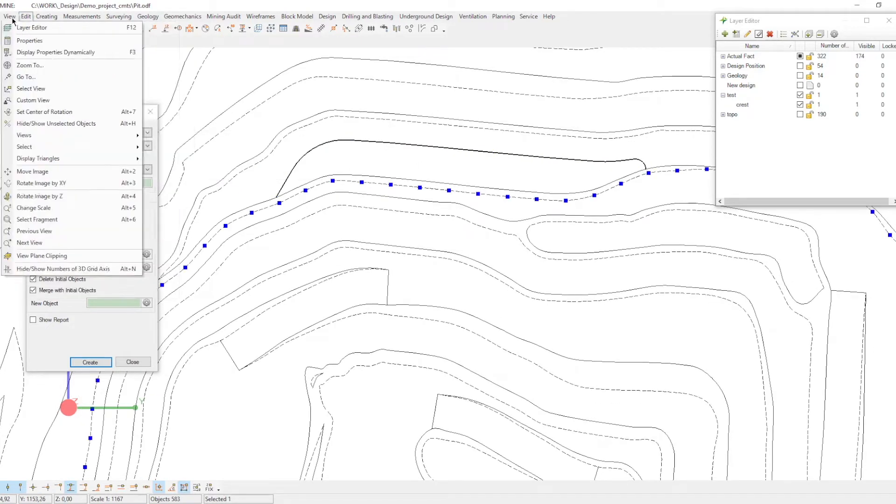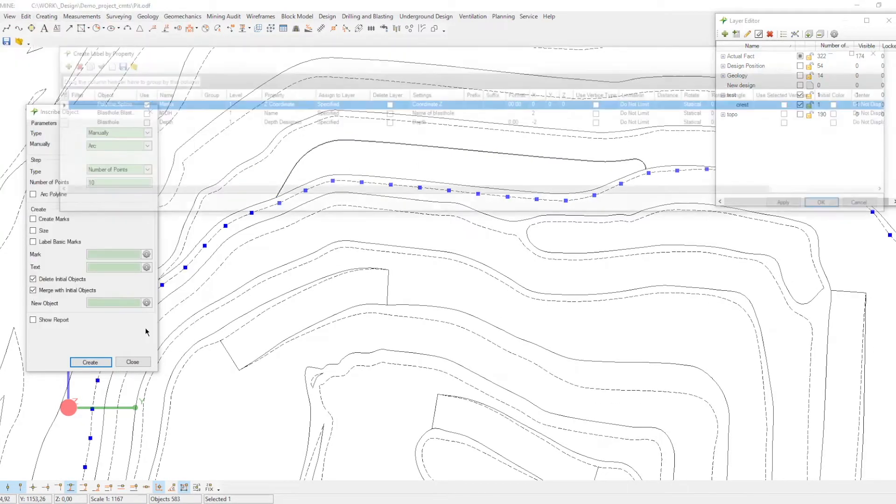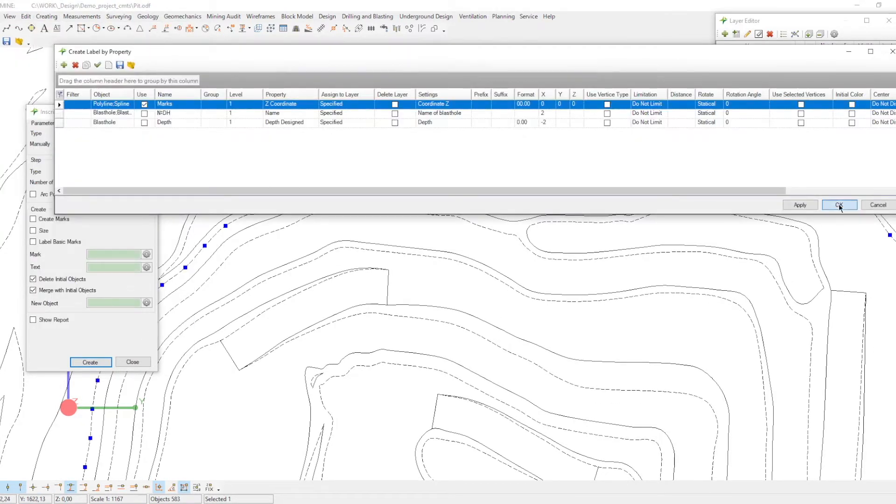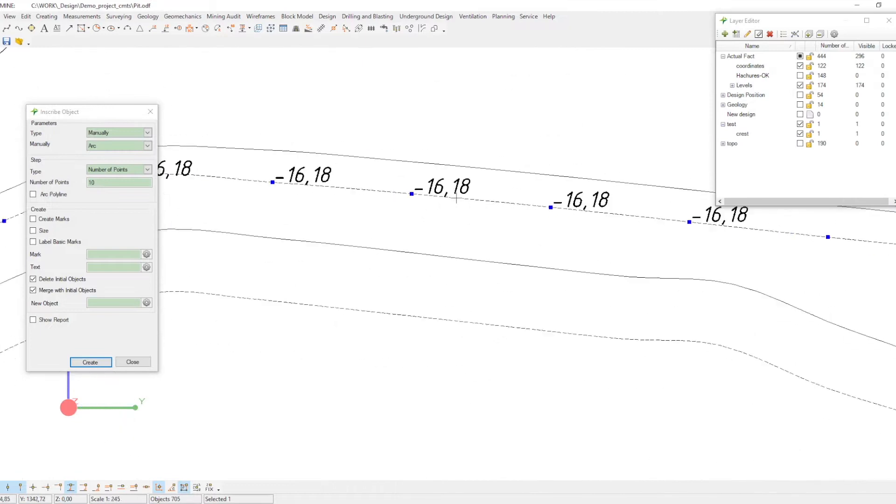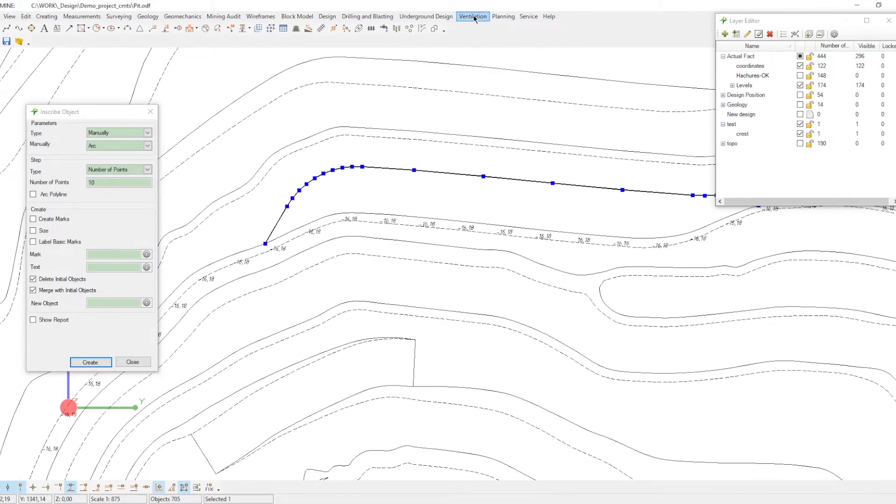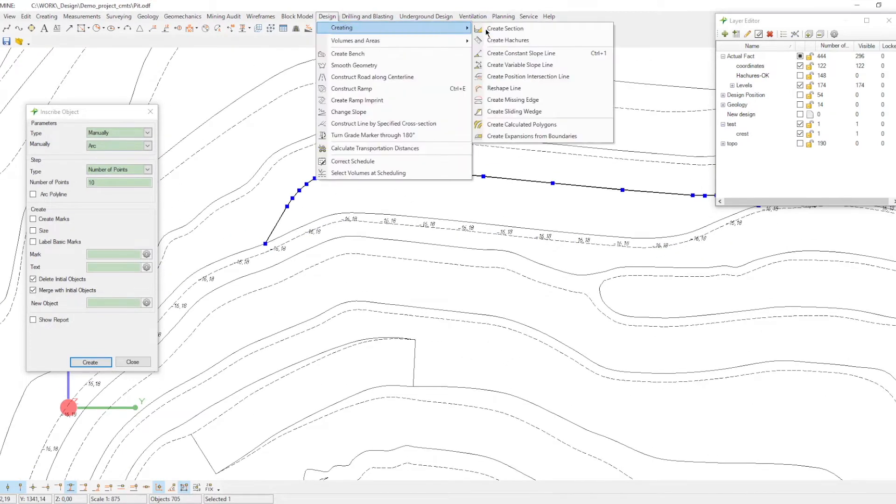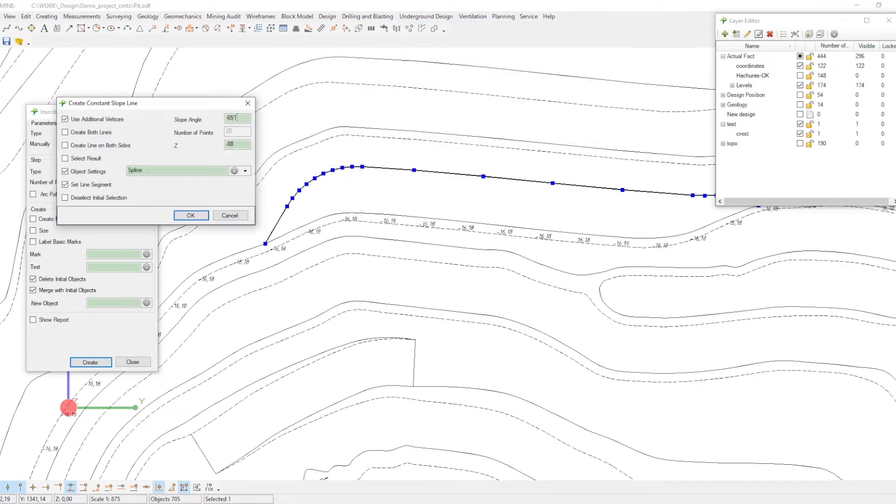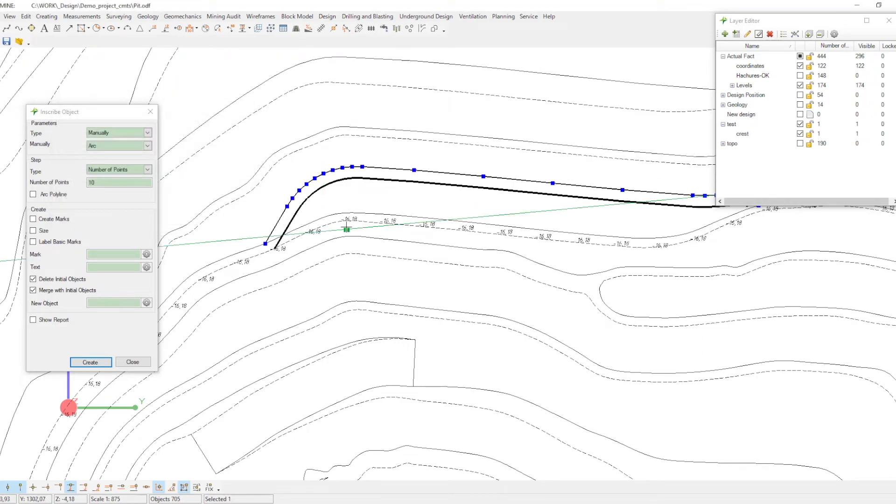Before you start creating a toe, make sure that the Z coordinate of the toe is correct. After that, create a toe using the create constant slope line tool, and connect it with the existing mining position.